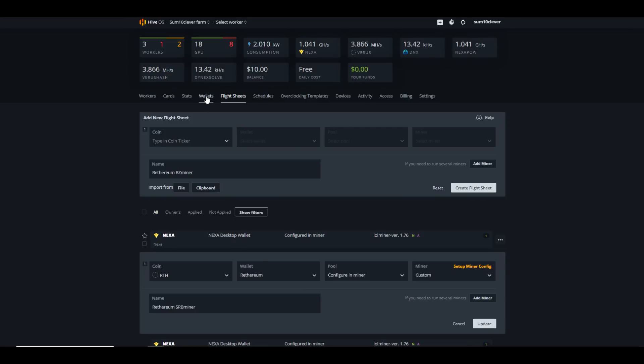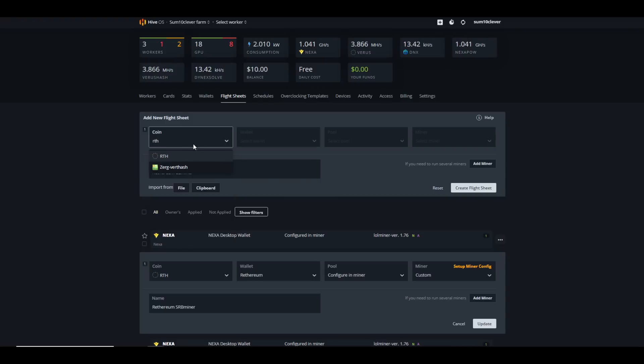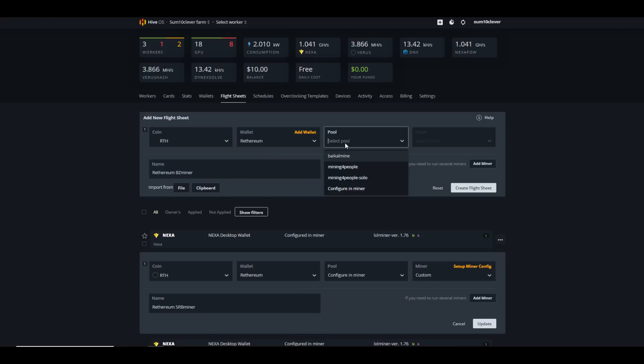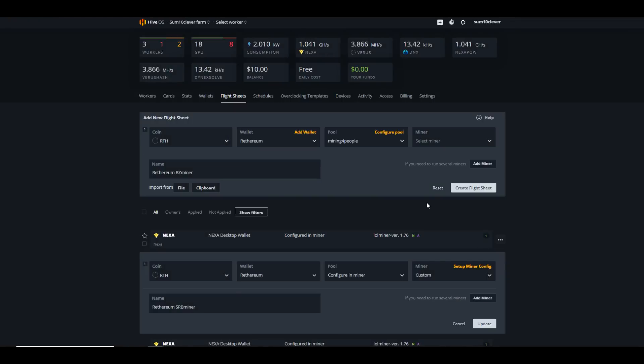Once you've got your wallet address, you're going to need to go to your Wallets tab on Hive OS and create a new coin ticker. At the moment, Rethereum is not listed in Hive OS, so you will need to create your own, but depending on when you're watching this video, perhaps they've added it. I've already added it, so all I need to do is type in RTH, then select my wallet, then select my pool. In this case, I'm going to use Mining Pool Hub and we need to select which var diff to apply.